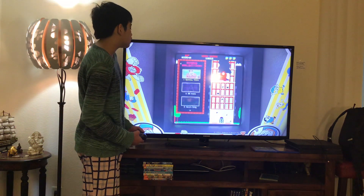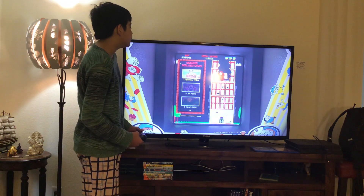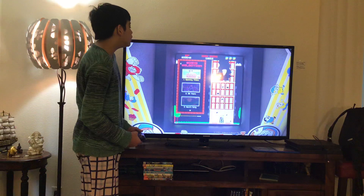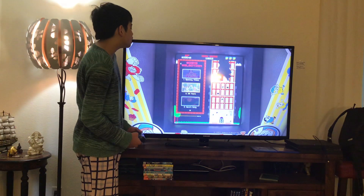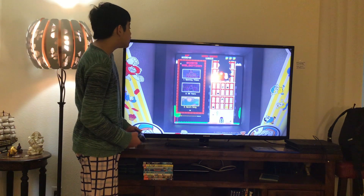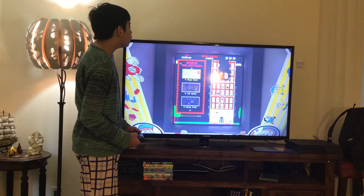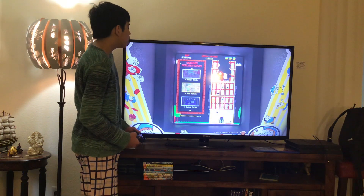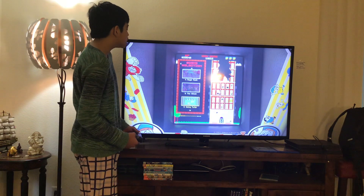Here you get Scene Selection. Let's have a look. Here you get 1, Opening Titles; 2, 30 Years; 3, Heroes Duty; 4, Sugar Rush; 5, The Glitch.